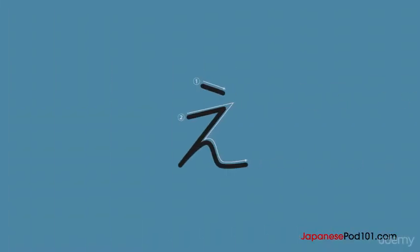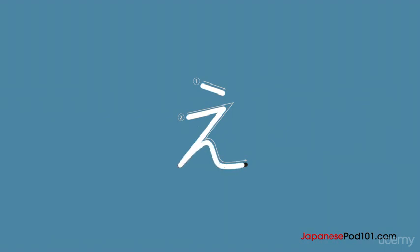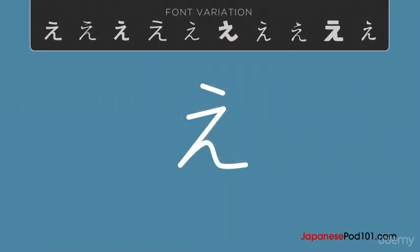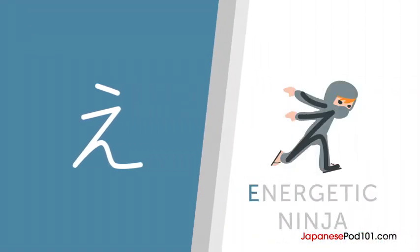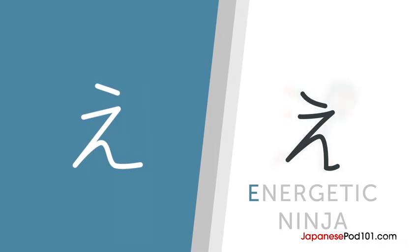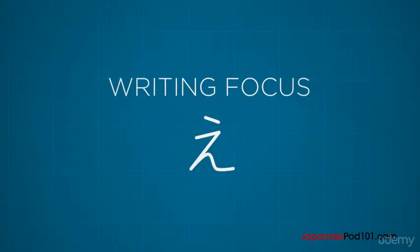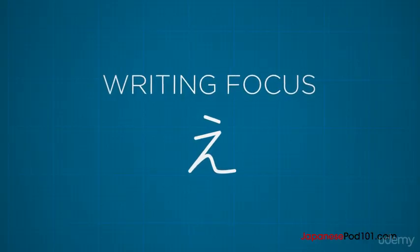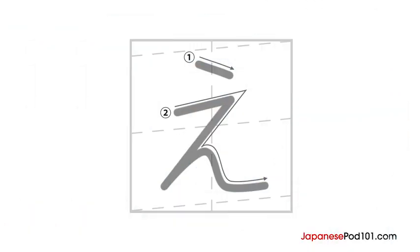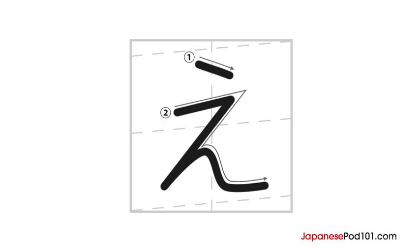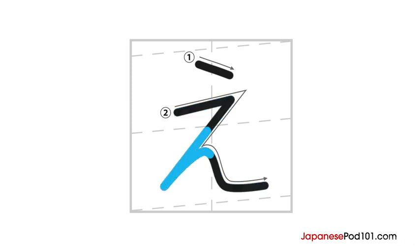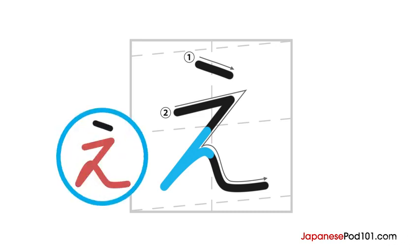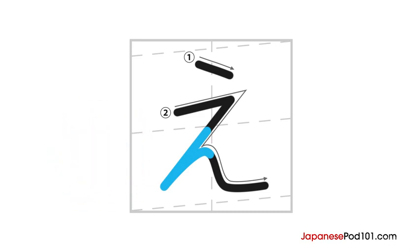This is the hiragana character E. It looks like an energetic ninja. Hiragana E is written in two strokes. It starts just like the hiragana U with a short slanted line on the top center. The second stroke goes like this. Look complicated? Just think of writing a number seven. Then go back, retrace a bit. Then make a small wave. Extend the end of the stroke, but don't flick your pen. Try your best to keep the same line during the retracing part. This will make your writing neat. Okay, let's see it again.